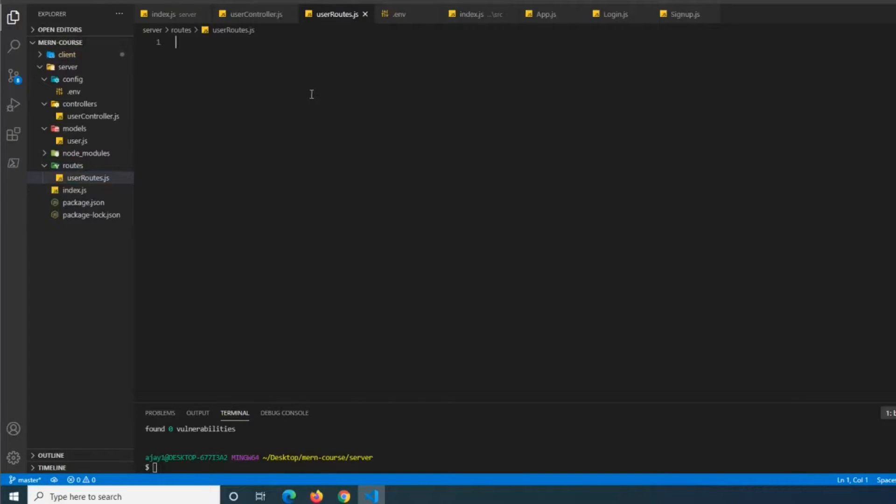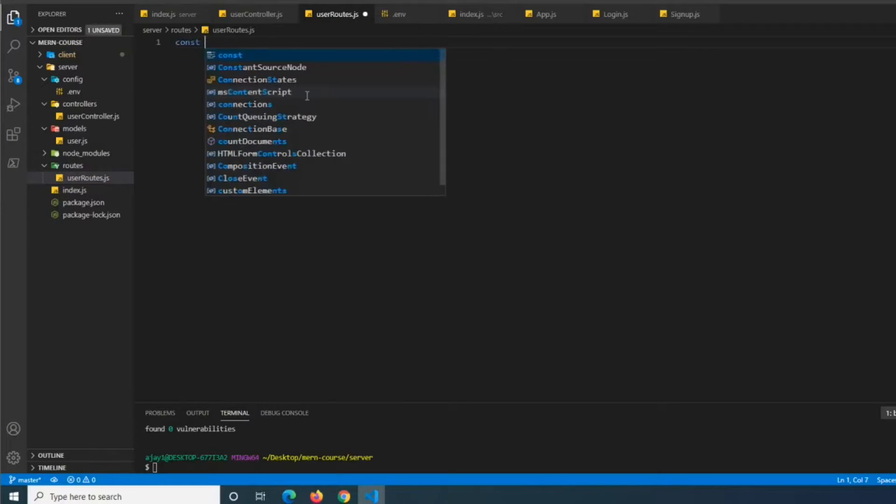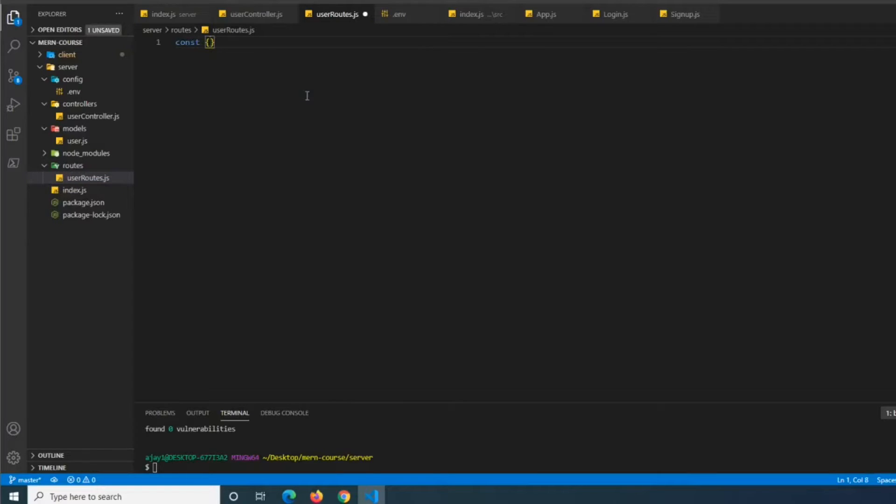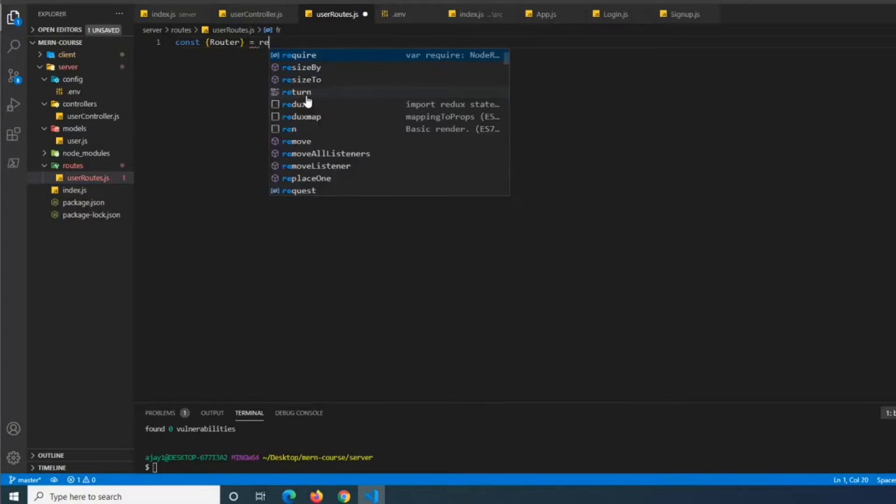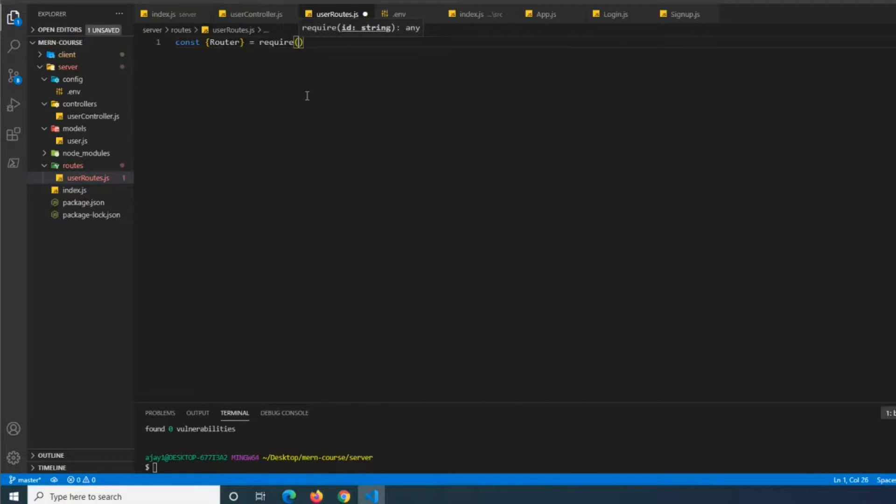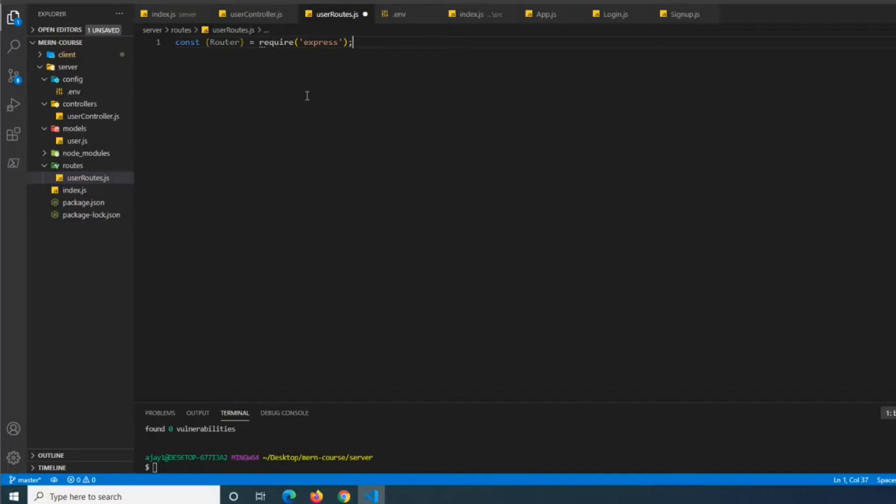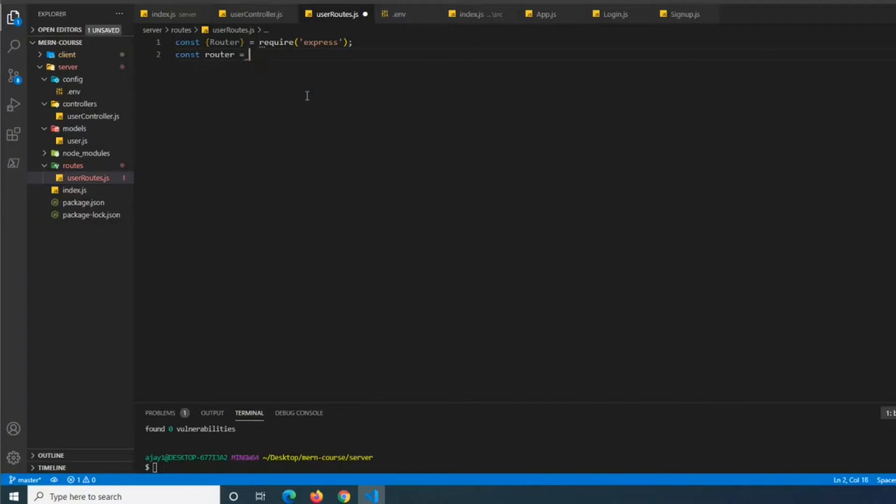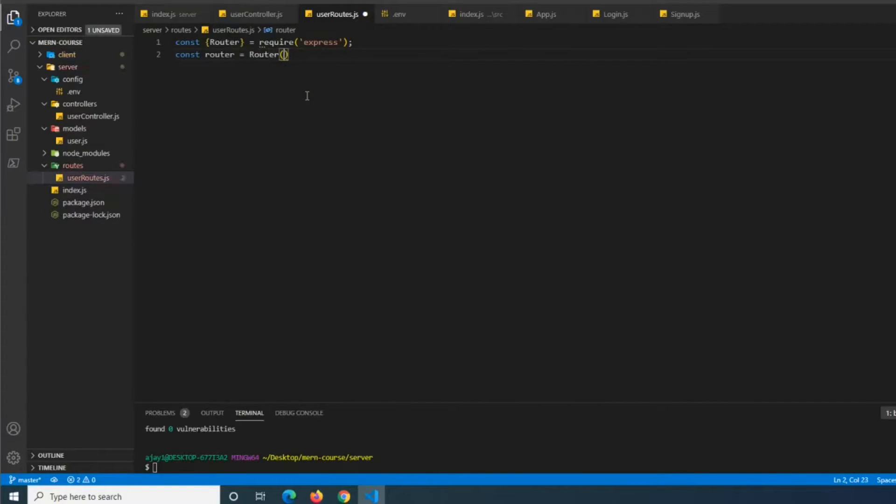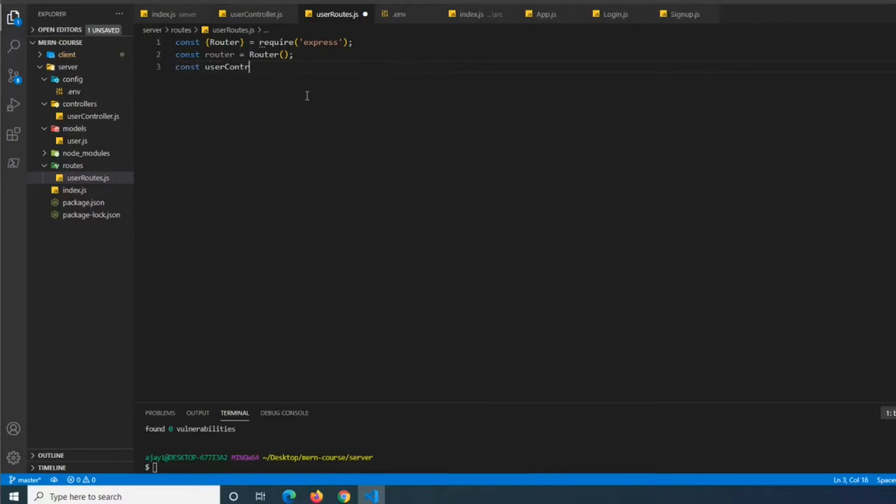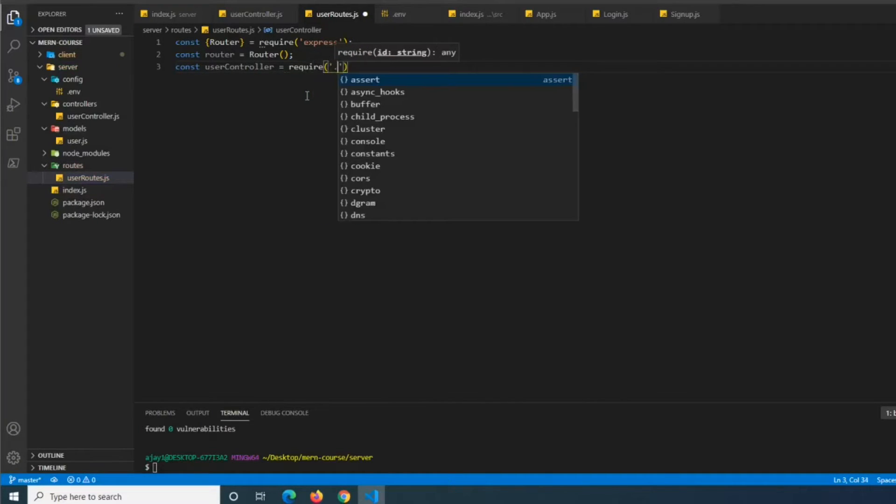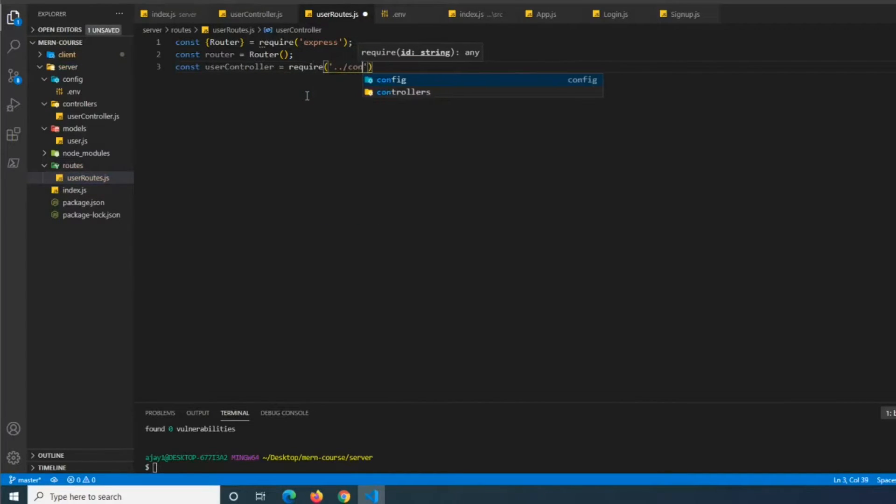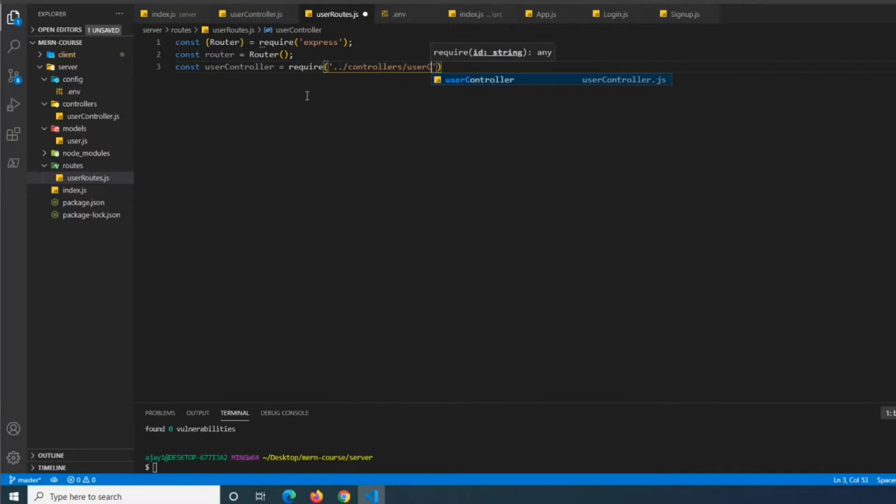So inside of user routes what we need is to make an express router. So we need to destructure the router object from express. And then we're going to call the function. So const router equals router. And then we're going to do const user controller which we still have to make. We're just going to import it in the advanced dot controllers user controller.